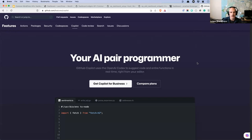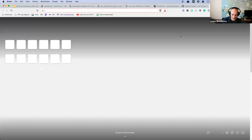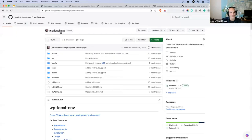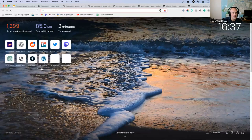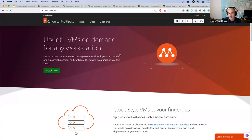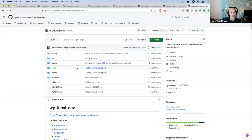GitHub Copilot is a general service GitHub offers — it's about $10 a month. You install the plugin for VS Code, connect your account, and you're off. Someone also asked about the .test extension — yes, it's my local setup. I've created my own local development environment called WP Local Env. It runs on something called Multipass — a Canonical product (Canonical are the folks behind Ubuntu). It's a quick and easy way to set up an Ubuntu virtual server on your local machine. It runs on macOS, Windows, and Linux, and it configures all my test sites with dot-test domains.